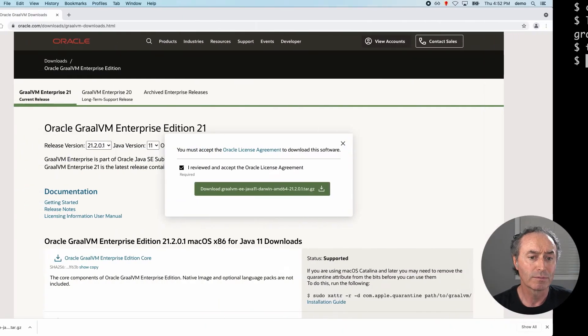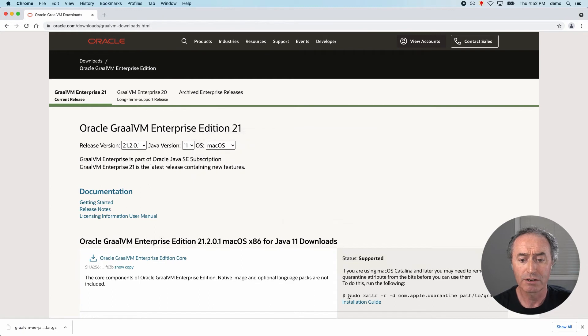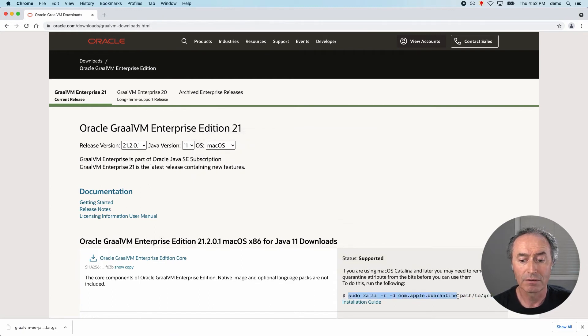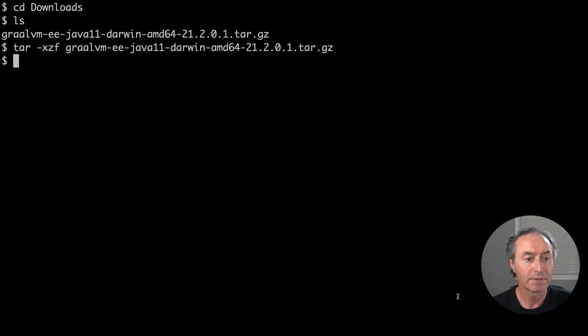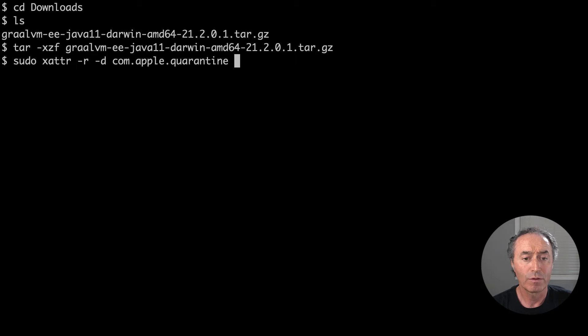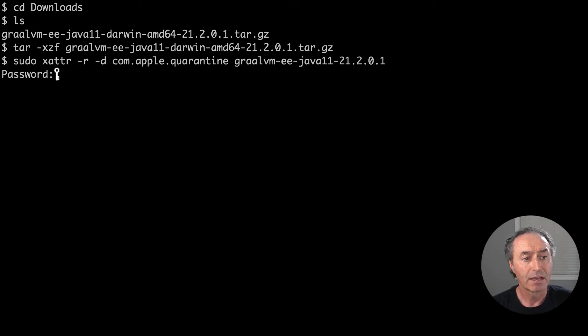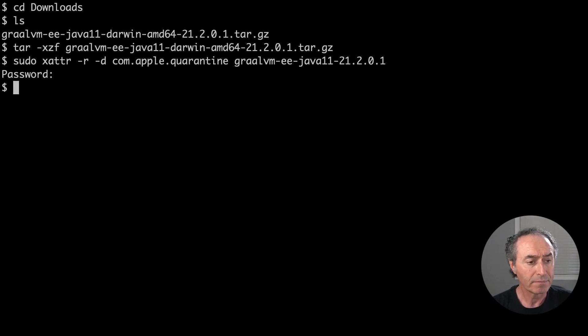Let's go back over to the web browser and grab this command here. So it's in the instructions here on the right. We need to unquarantine the download. So let's just grab that command to clear the quarantine bit and provide the folder we've unpacked 21 complete. There we go. That's it. You'll need to put your password in for the sudo and okay, we're good.